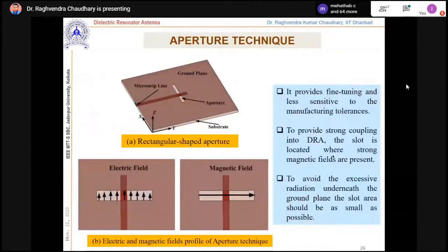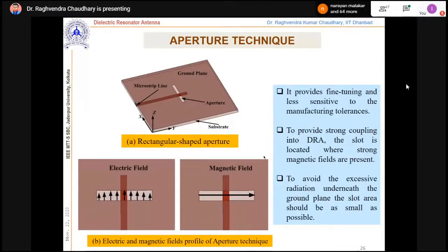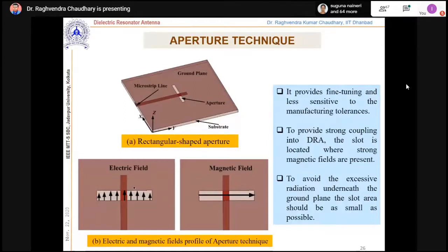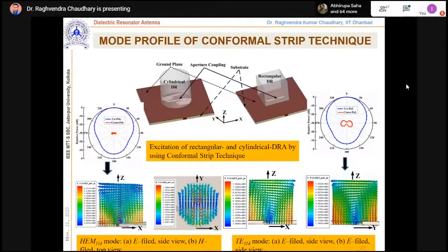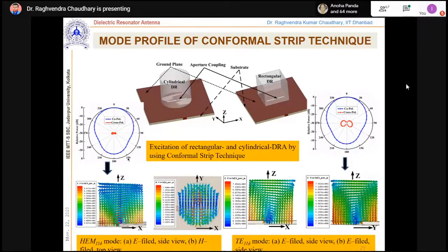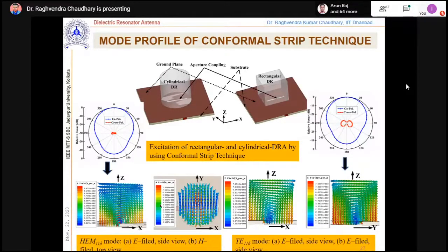Aperture coupling with a slot gives less bandwidth because fields are tightly coupled between the slot and DR. However, the advantage is that parasitic fields are absent, which improves cross-polar level — the cross-polar component is very small compared to the co-polar. The trade-off is reduced bandwidth. We verified these things and confirmed the mode in all cases. The aperture-coupled DRA offers very good cross-polar performance.